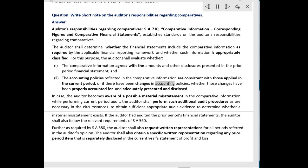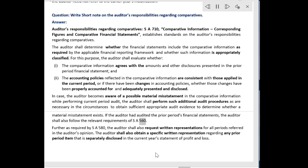and whether the accounting policies reflected in the comparative information are consistent with those applied in the current period, or if there have been changes in accounting policies, whether those changes have been properly accounted for and adequately presented and disclosed. In case the auditor becomes aware of a possible material misstatement in the comparative information while performing the current period audit, the auditor shall perform such additional audit procedures as are necessary in the circumstances to obtain sufficient appropriate audit evidence to determine whether a material misstatement exists. If the auditor had audited the prior period's financial statements, the auditor shall also follow the relevant requirements of SA 560.